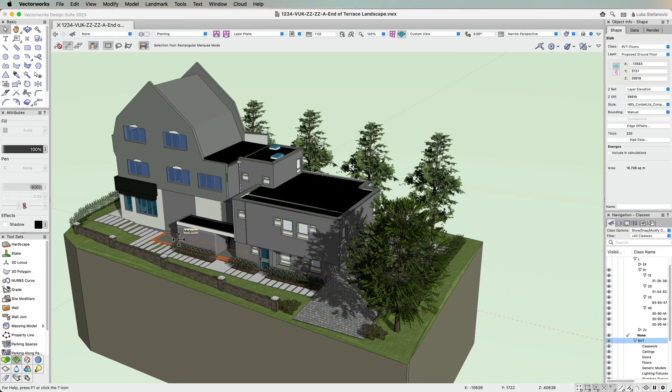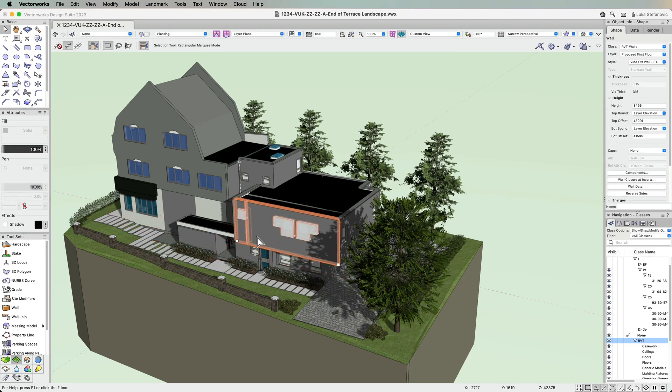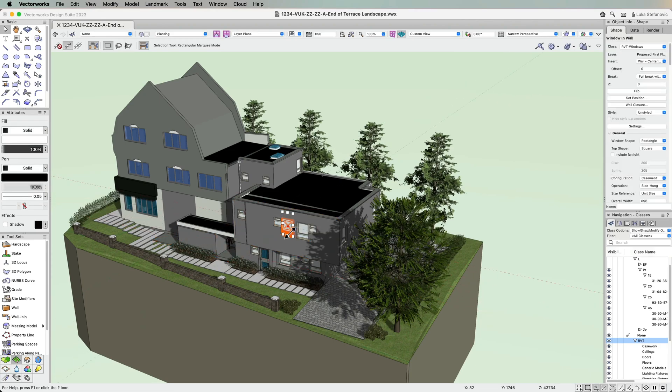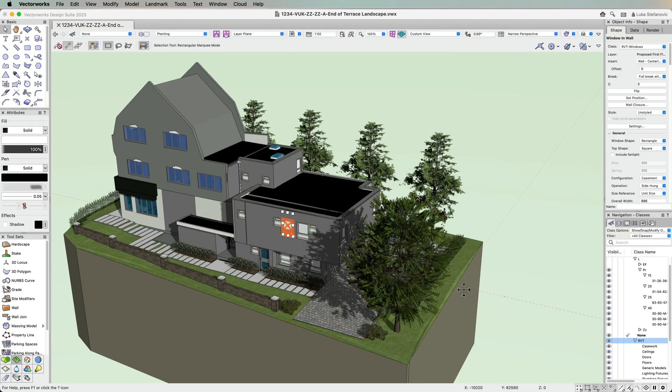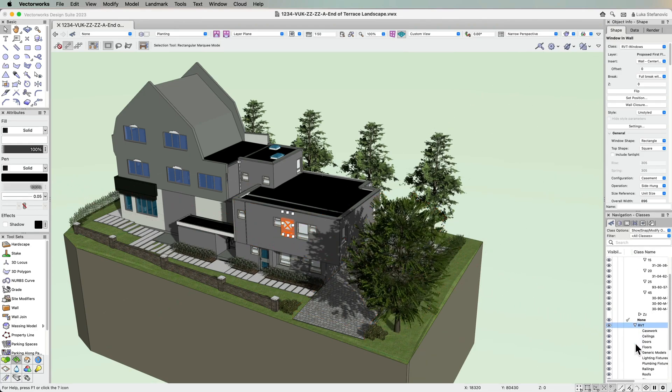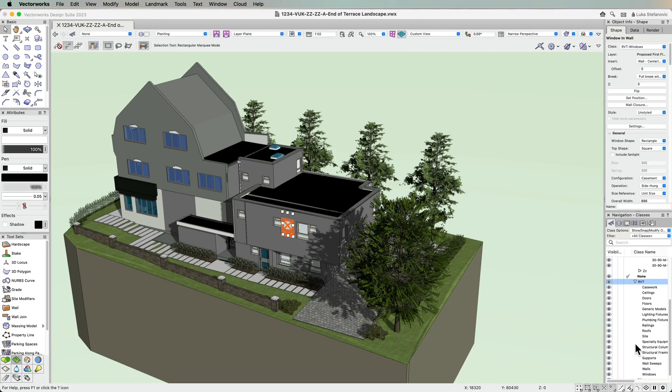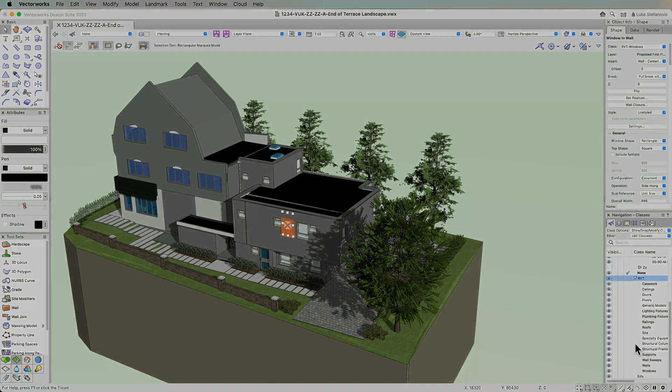These improvements mean it will be easier to design your architectural or landscape projects in your favorite software while also working efficiently with incoming Revit files.